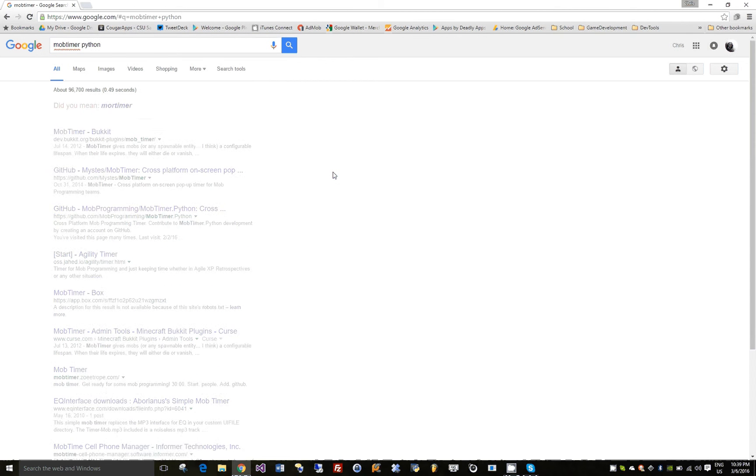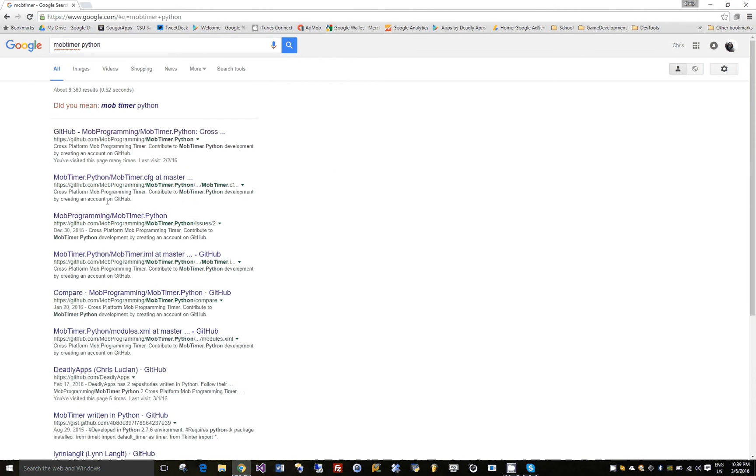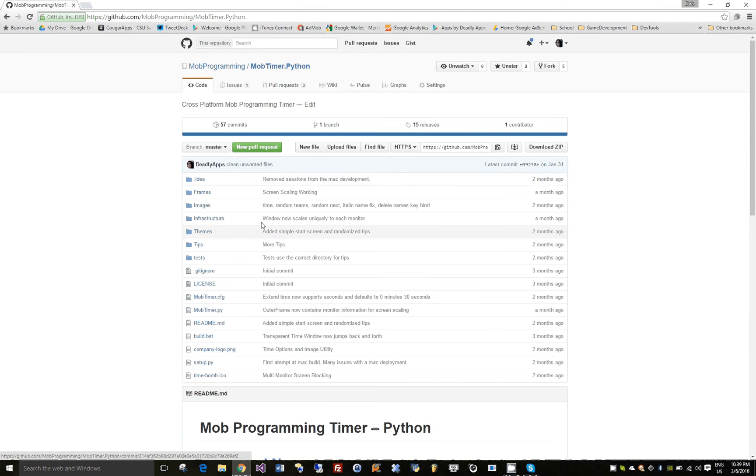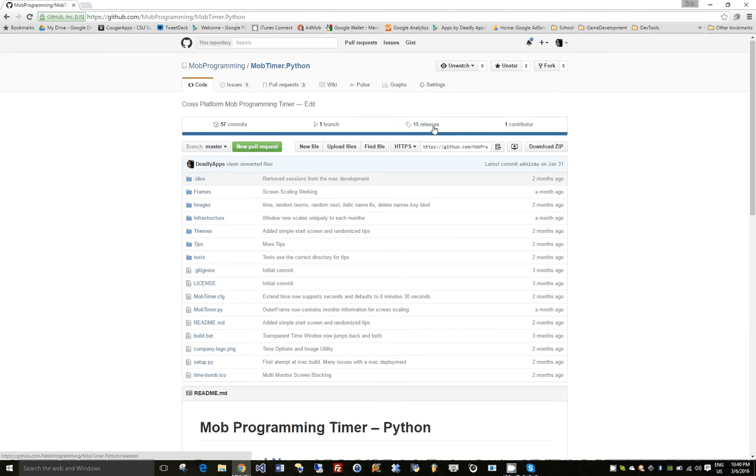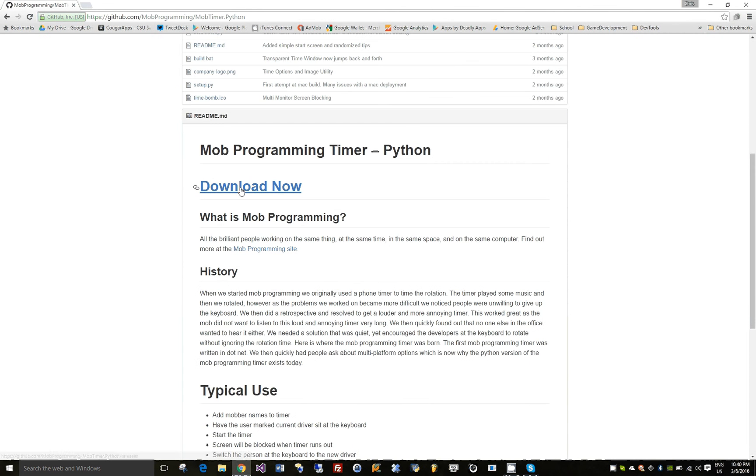You'll get the latest version of the Mob Timer. You can go to GitHub and go to releases here, or you can hit the download now link in the documentation.